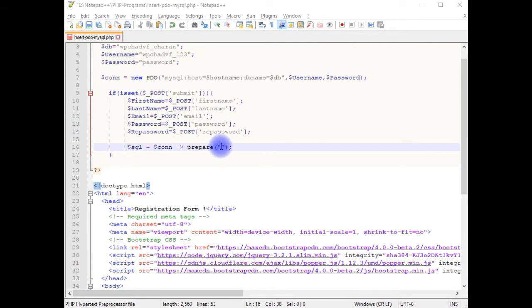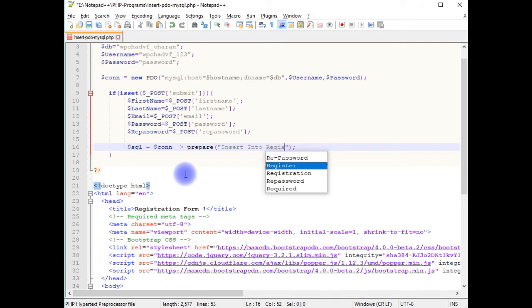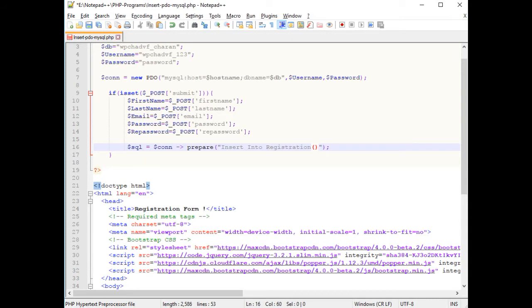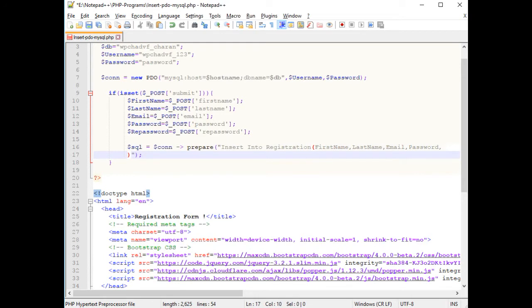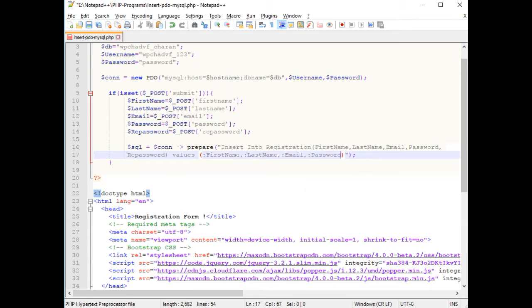In the prepared statement: INSERT INTO registration. The column names are first name, last name, email, password, and repassword. The VALUES use named placeholders: colon first name, colon last name, colon email, colon password, colon repassword.